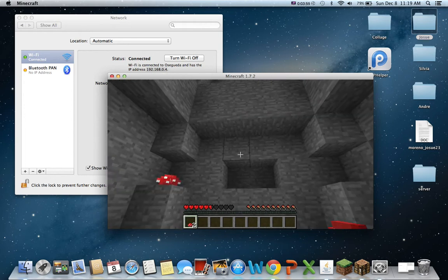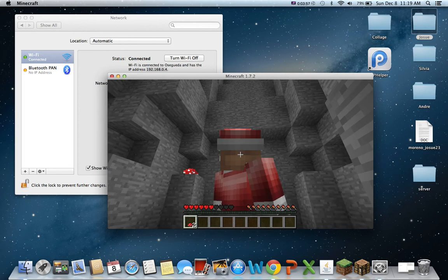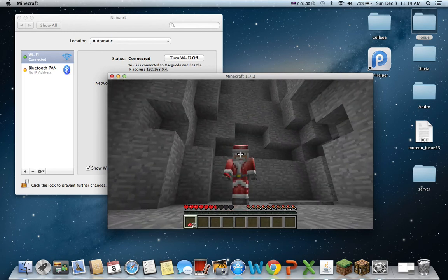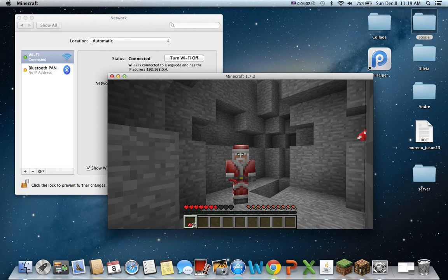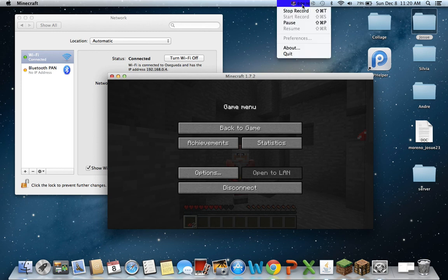And that's it guys. That's how you make a Minecraft server. And it's Christmas, my skin, Santa Claus. Alright. So that's how you make a Minecraft server for 1.7.2 on Mac. Hope you guys enjoyed. Make sure you leave a like, comment, and subscribe.